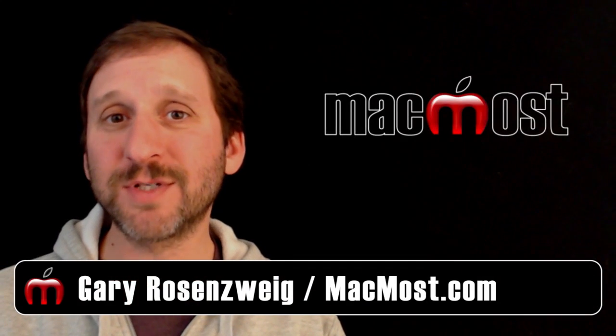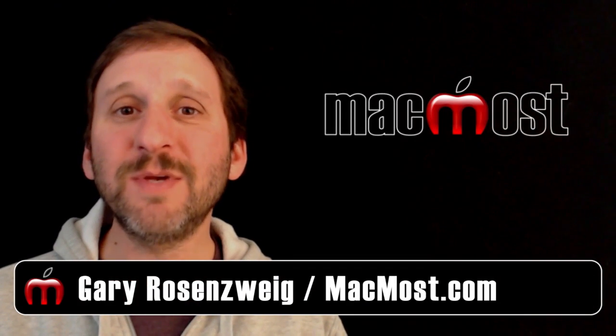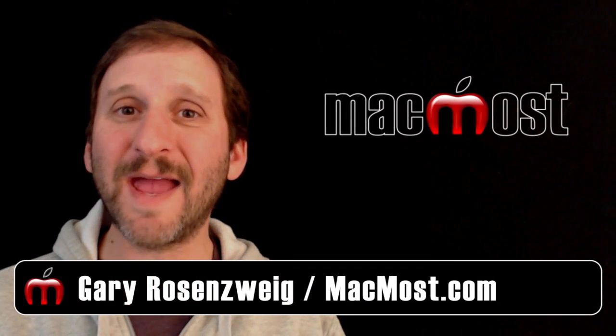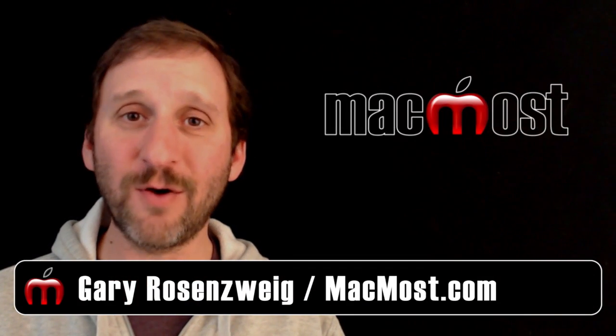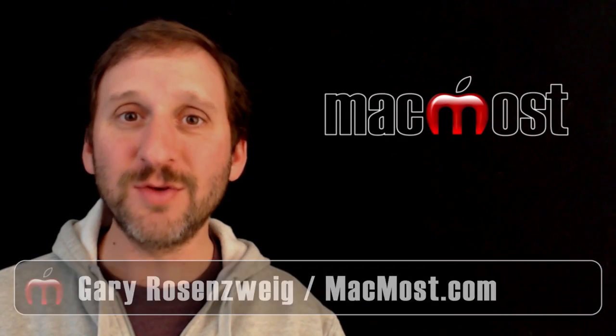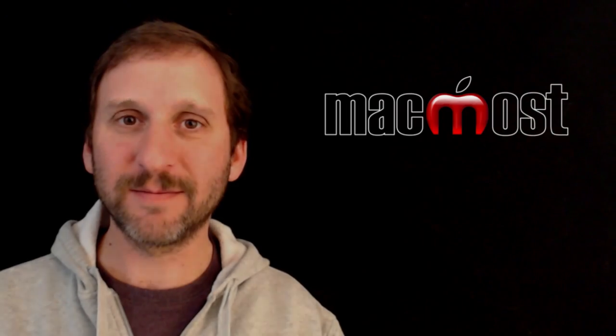Hi, this is Gary with MacMost.com. Let me show you how to create an iPhone ringtone using GarageBand.